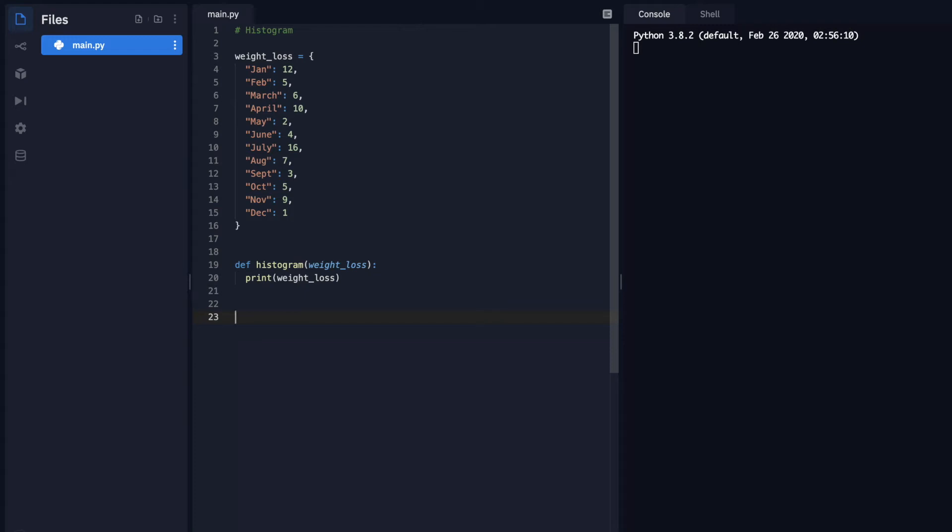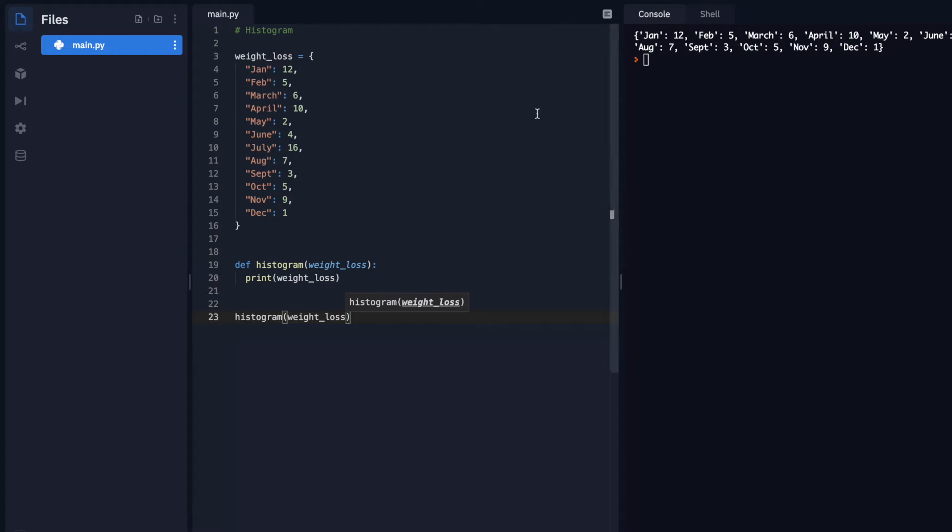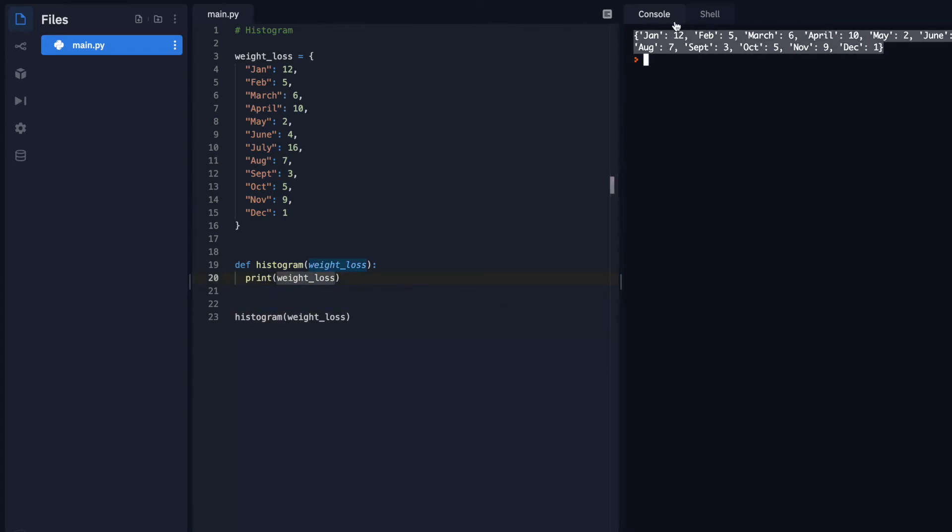Now I will call the function. Histogram, and I'll pass it the object of weight loss. Cool. So that worked properly. It sent this data, it received the data. Now it's printing the data. And here it is on the console. So now we know that we have access to our function, and that's working properly.